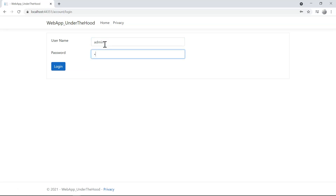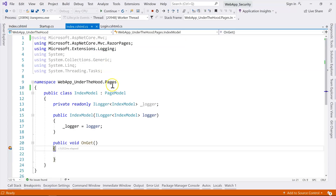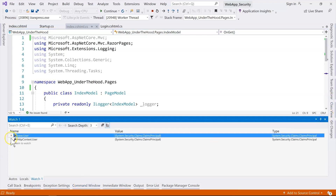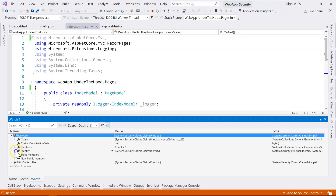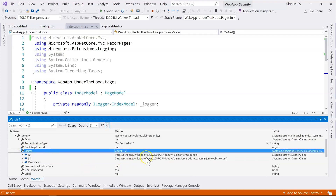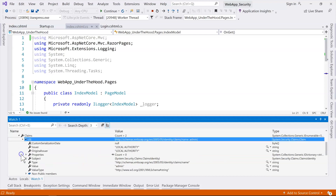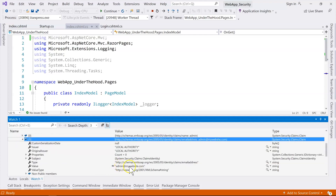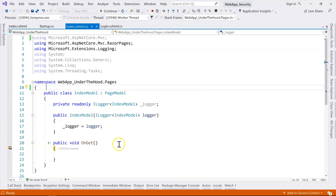Let's give that a try. We input our password and arrive at the breakpoint again. This time, we can see that the base user contains the identity and the IsAuthenticated property is true. We can also see the claims we added — the name is 'admin' and the email address is admin@mywebsite.com. We're now able to translate the cookie into our security context.